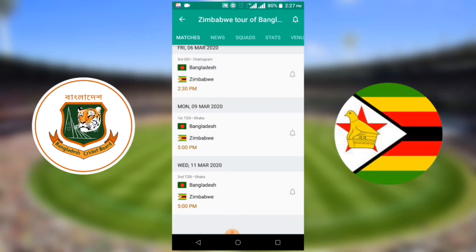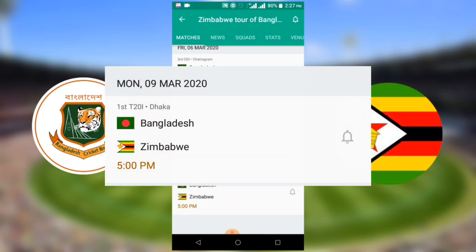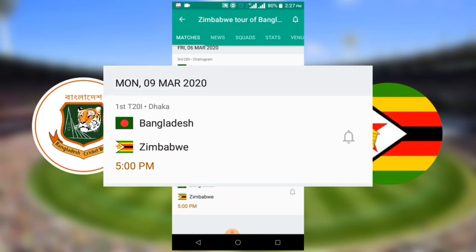Bangladesh versus Zimbabwe first T20 match will start on Monday, 9 March 2020, at Bangladesh time 5:00 p.m.